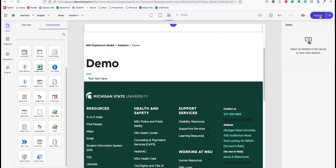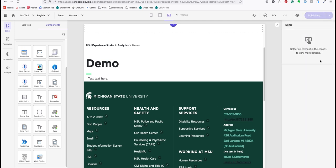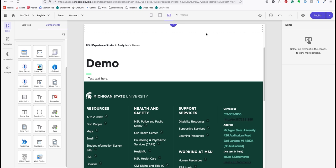Now I can publish the page. This drop down next to publish shows my publish settings. I can choose to publish only this page or any pages that are nested under it. In this case I only need to publish this page so I'll leave the settings as is and I'll click start publish. When the page is published successfully, a pop-up message appears at the top of the page.